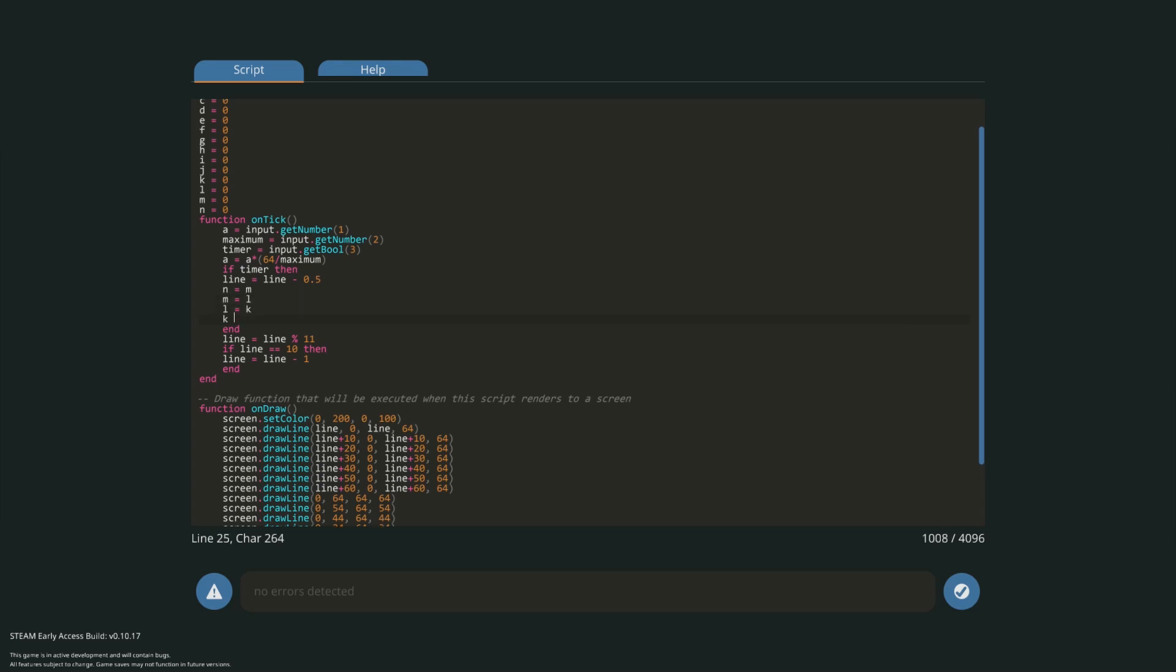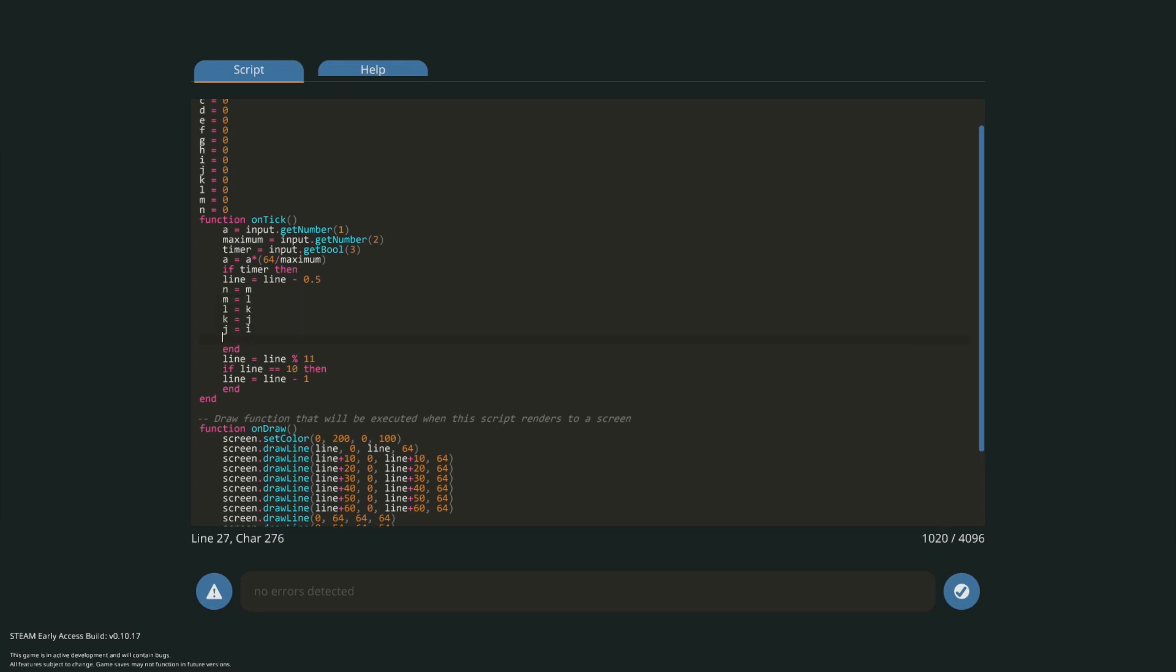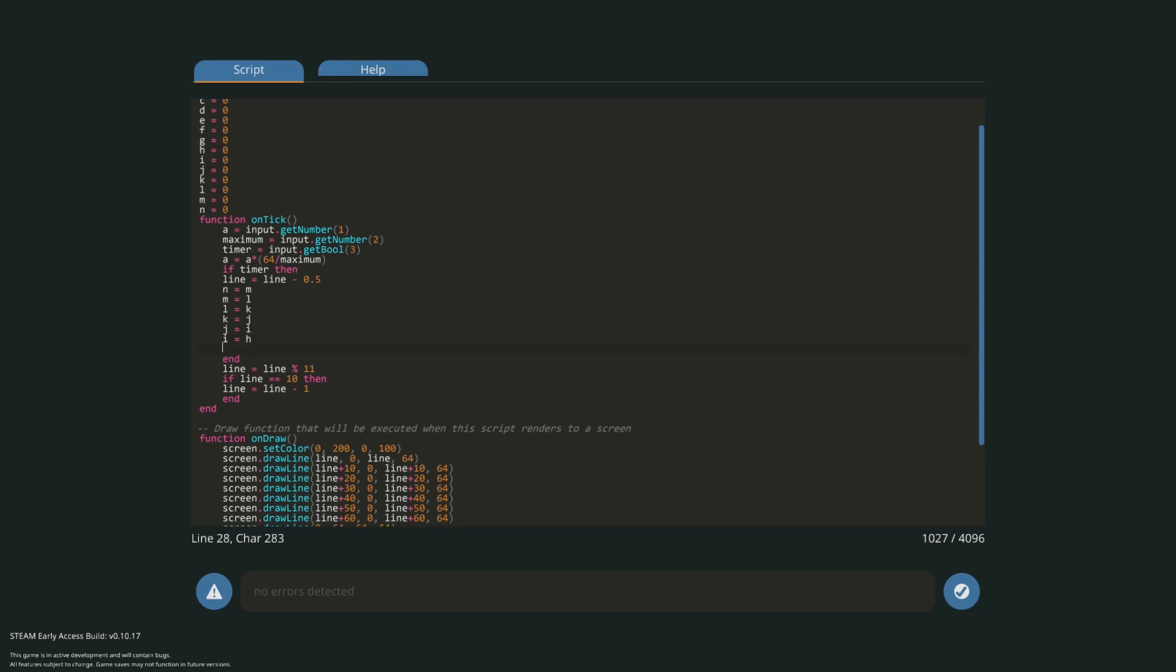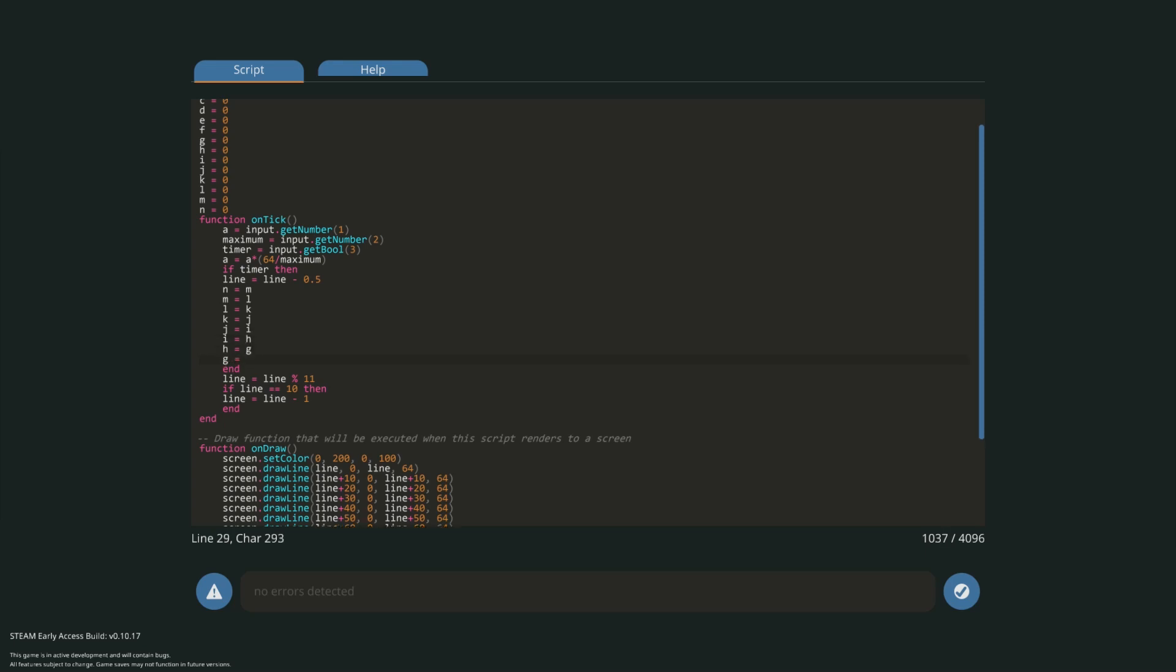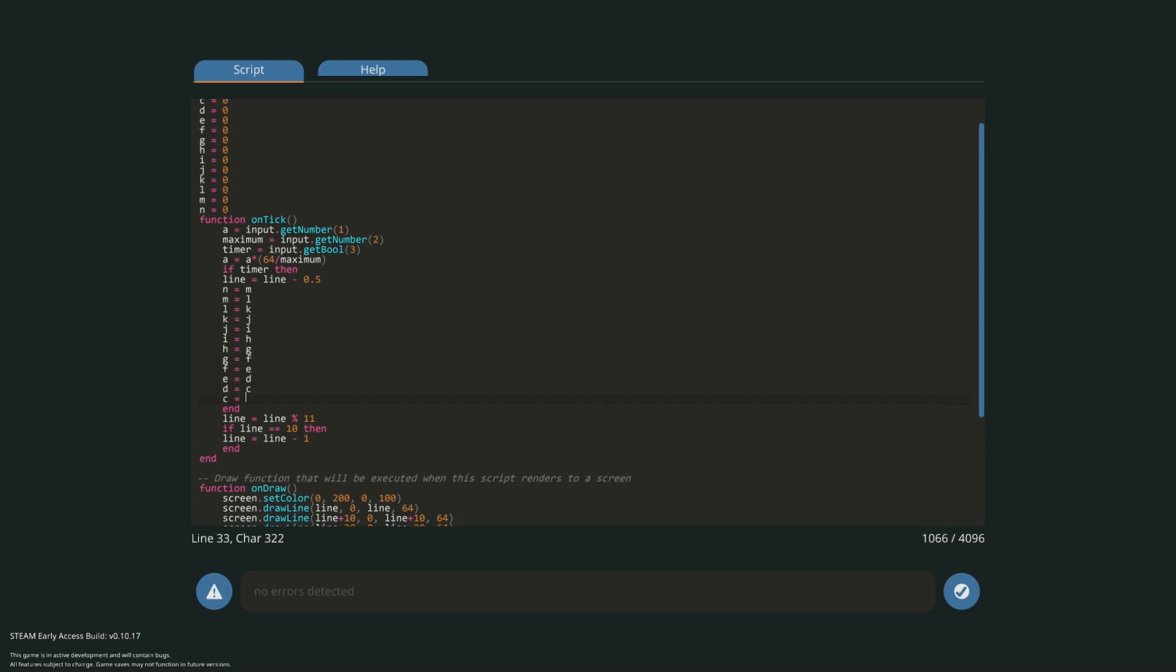So set each previous letter to the one above in the alphabet. Make sure to do this exactly as I do because the equal sign in programming means set equal to. So if we take b and a we want to set b equal to a not set a equal to b. Repeat this all the way down the list of defined variables.